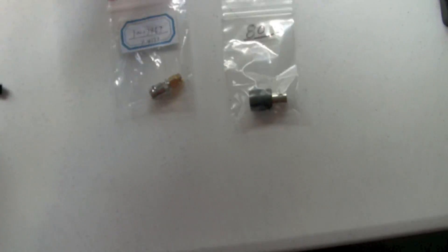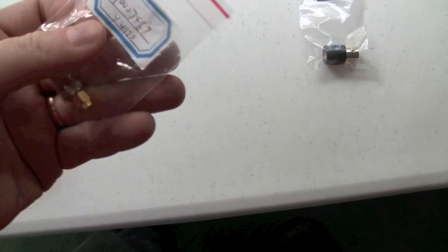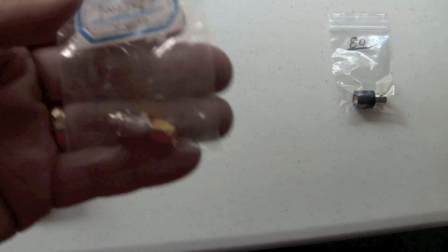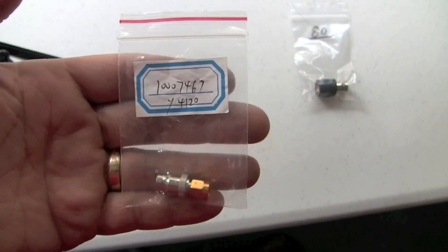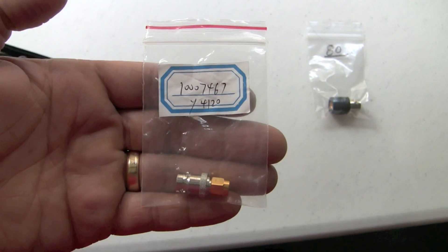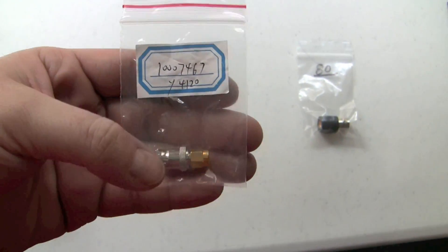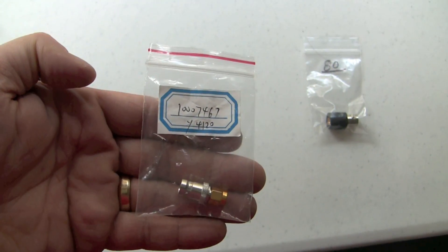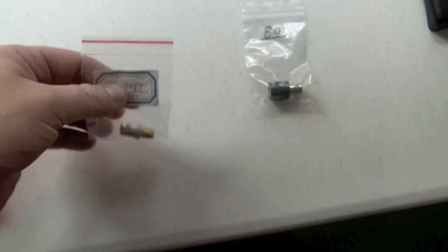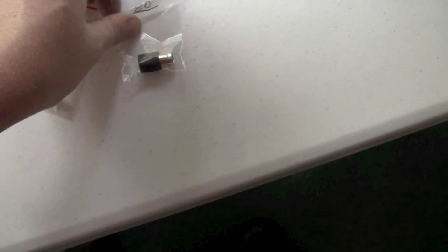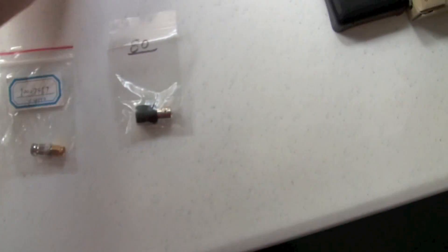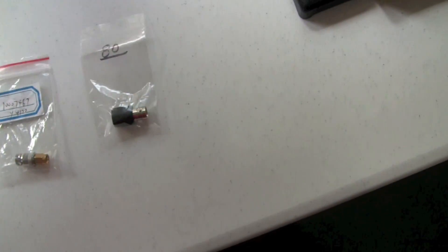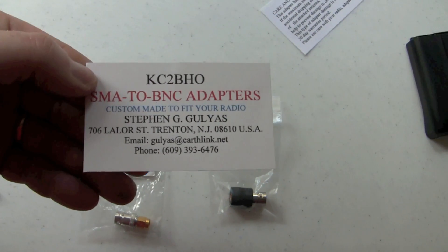Now I also have this adapter that just came in from China. Cost me a whole dollar. Cost more to ship it than it did to buy it. Again, it's an SMA to BNC connector. I like the BNCs better. This is a spare adapter from that gentleman right there.